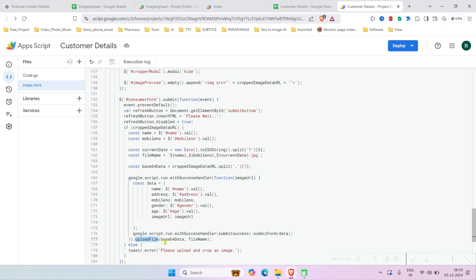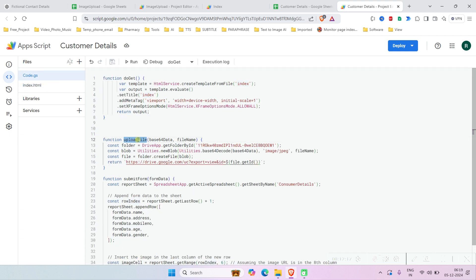After calling index.html, when you click the submit button it will call the uploadFile function. What this function does is get the ID of the folder in Google Drive. So let's create a folder in Google Drive and use that ID here.